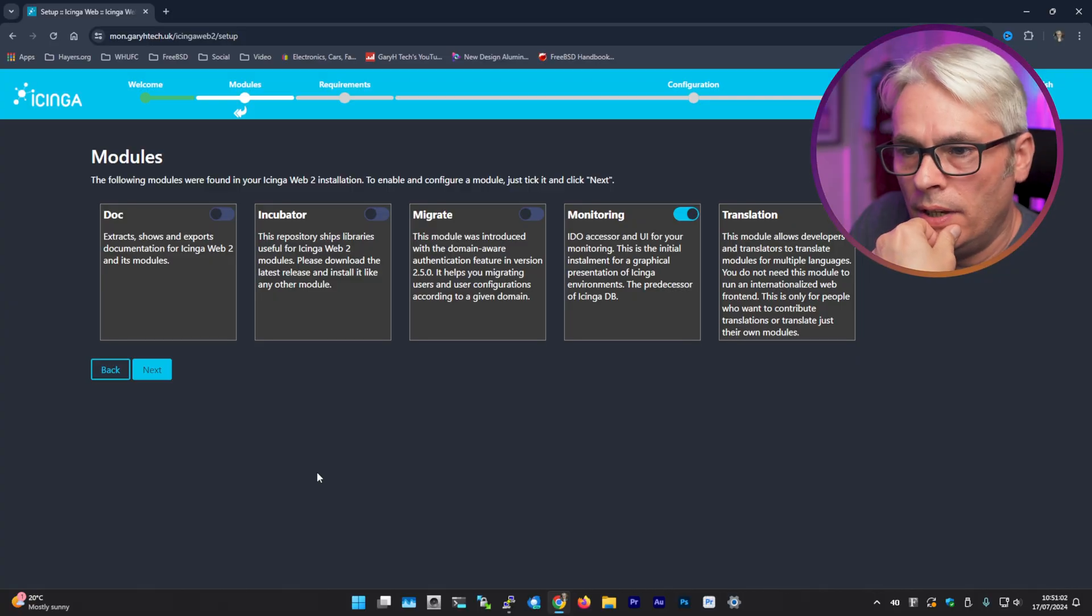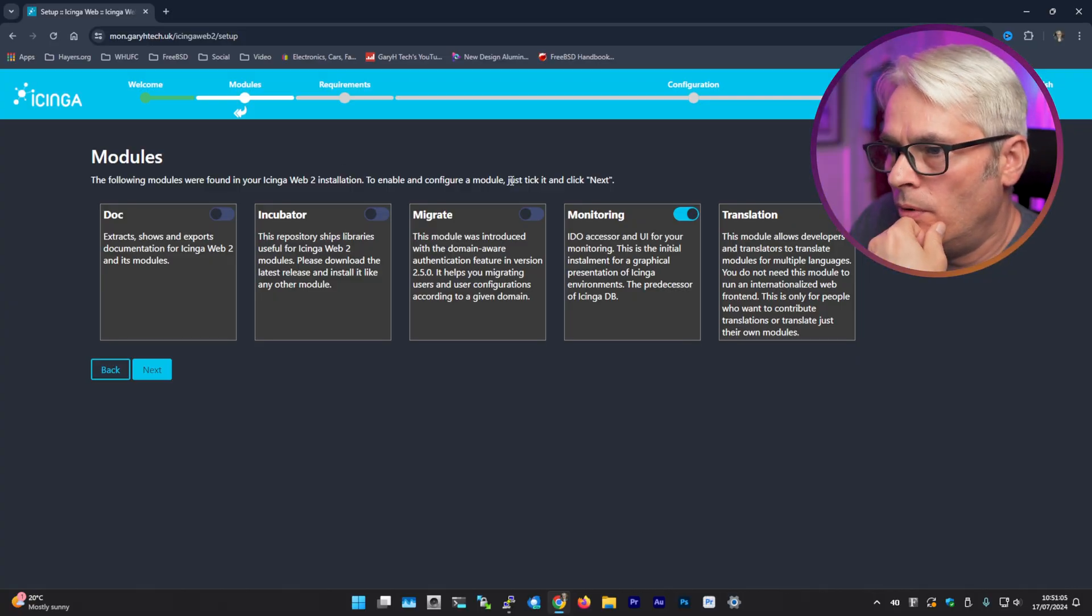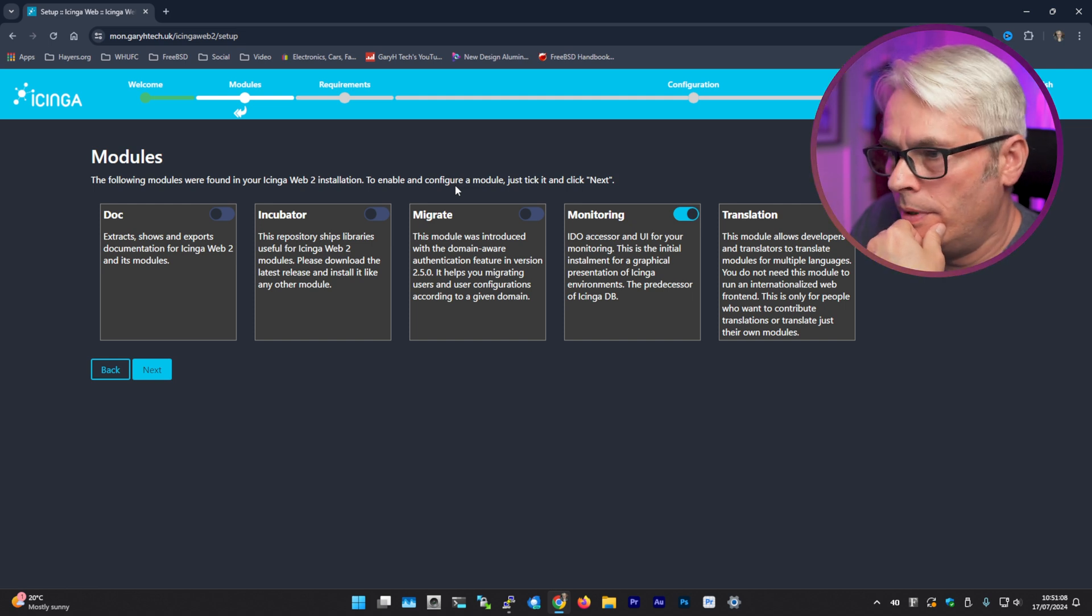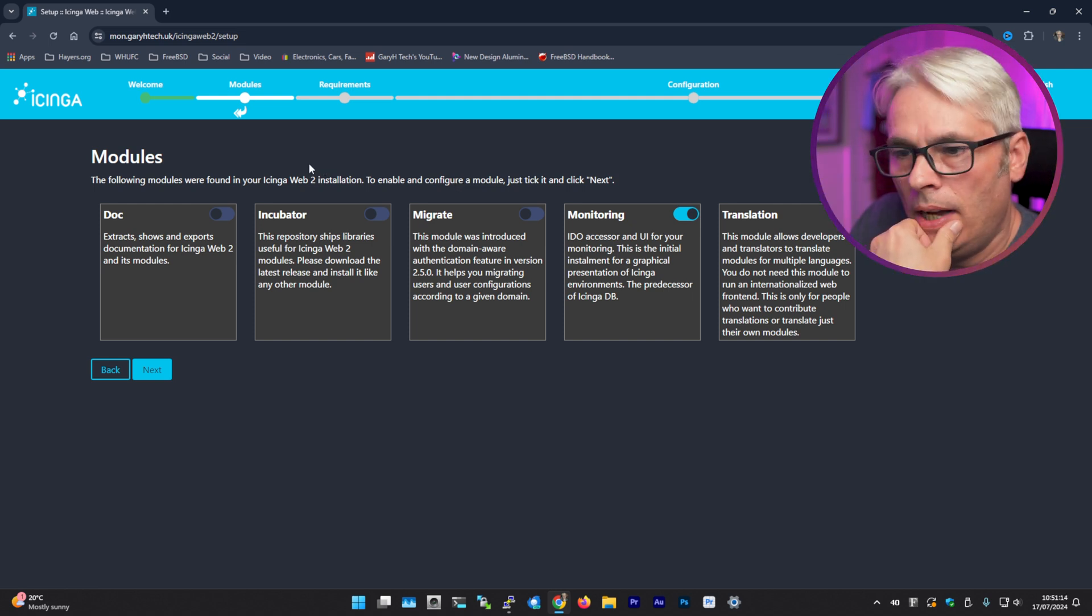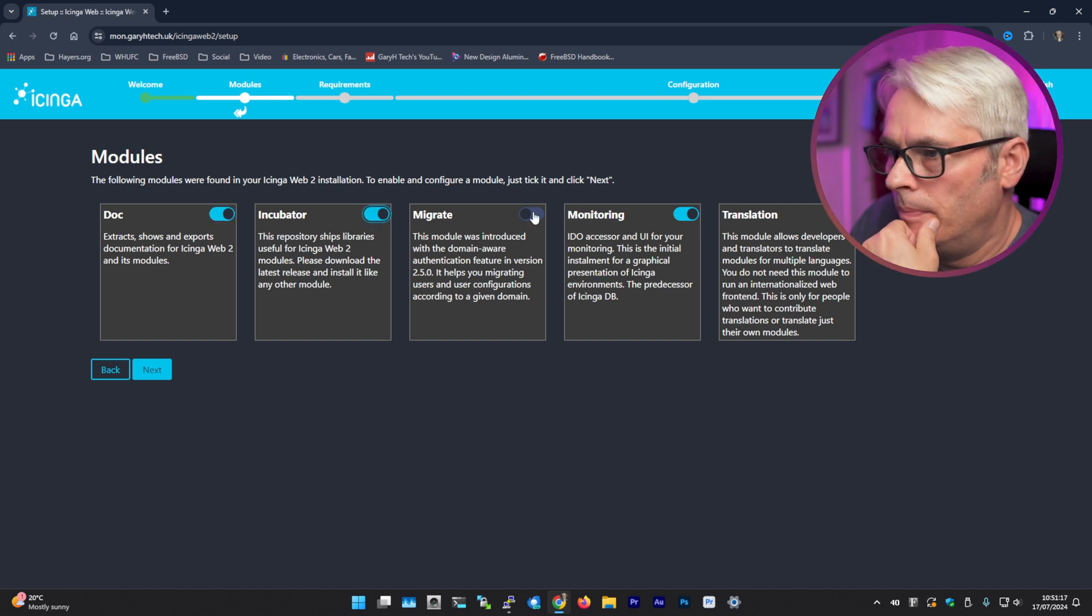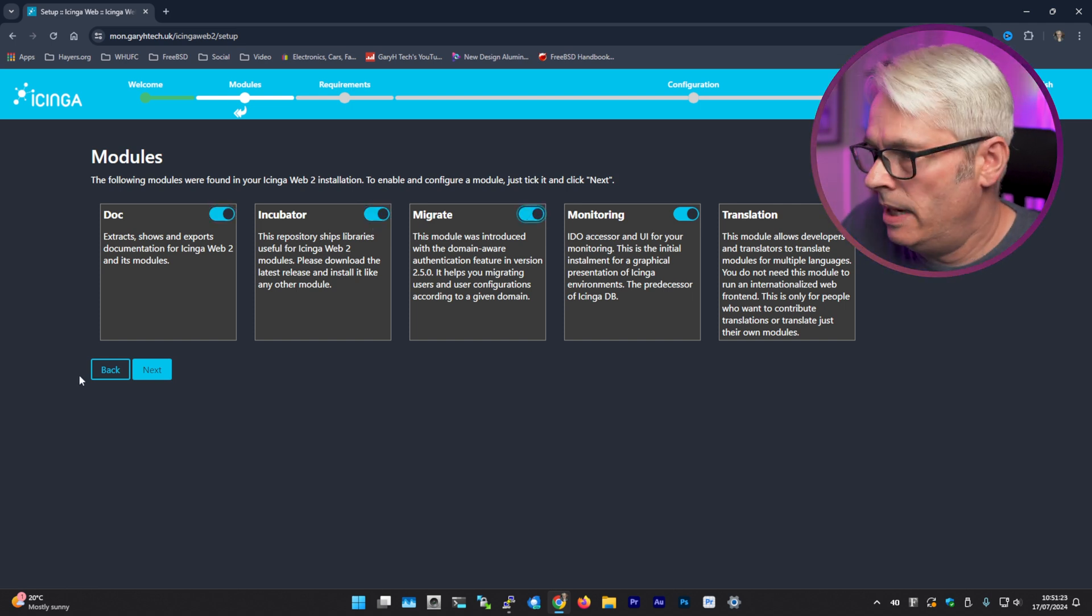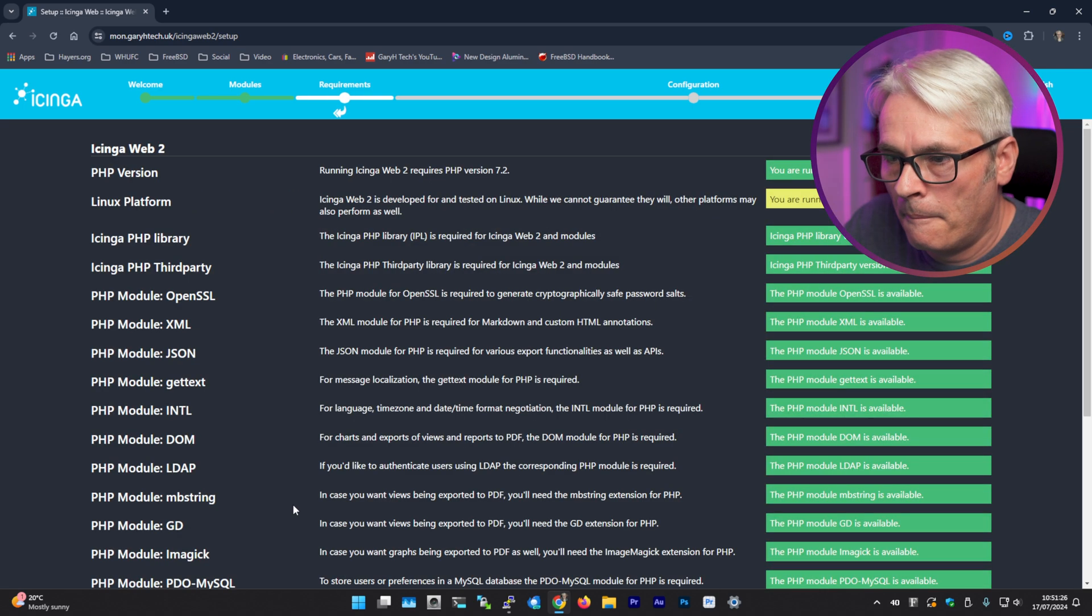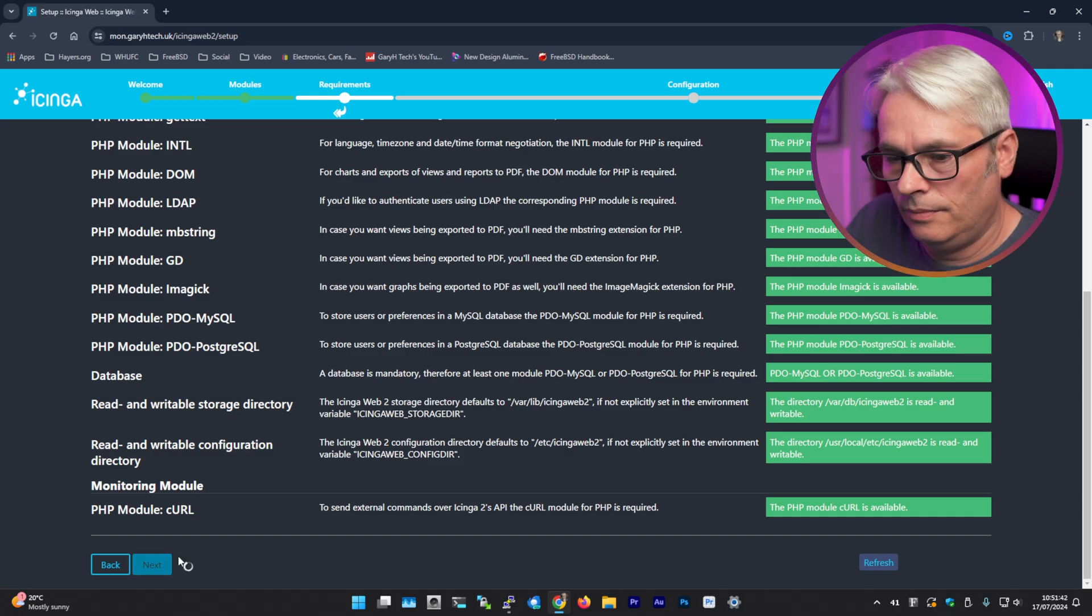Right, so these are the modules that we can install. To enable and configure a module, just tick it and click next. So what do we want to do? We don't want incubator, we don't really need that. But I think we'll do all of them except translation. It's going to be in English anyway. Yeah, see this is what I mean. Developed and tested on that. Everything else is good.